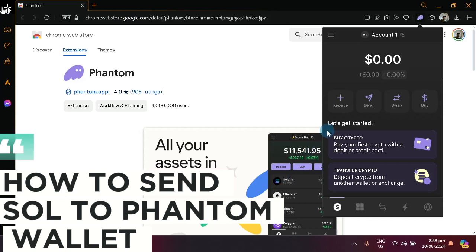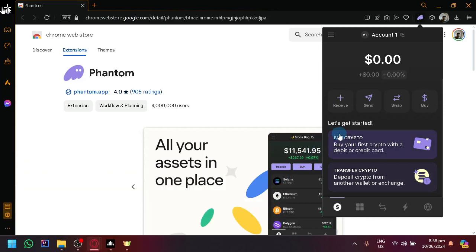How to send SOL to Phantom Wallet. Hello guys and welcome back to today's video. In today's video, to be able to send SOL, here's what you're going to do.